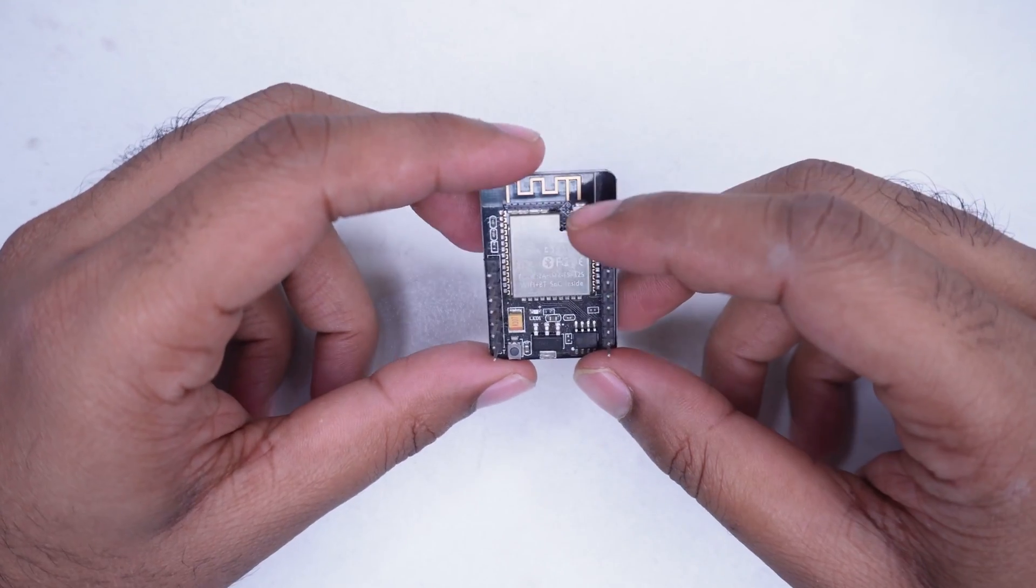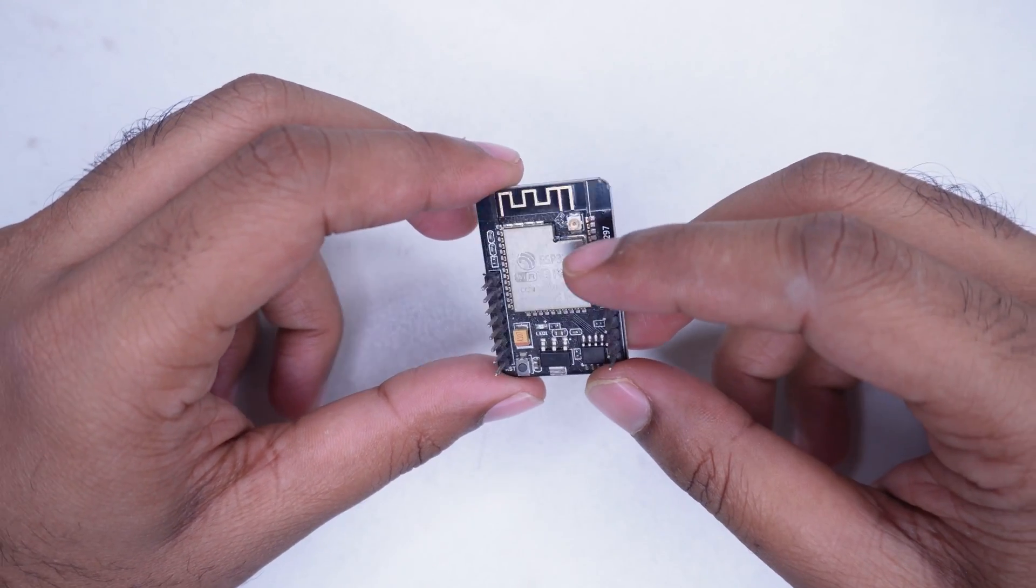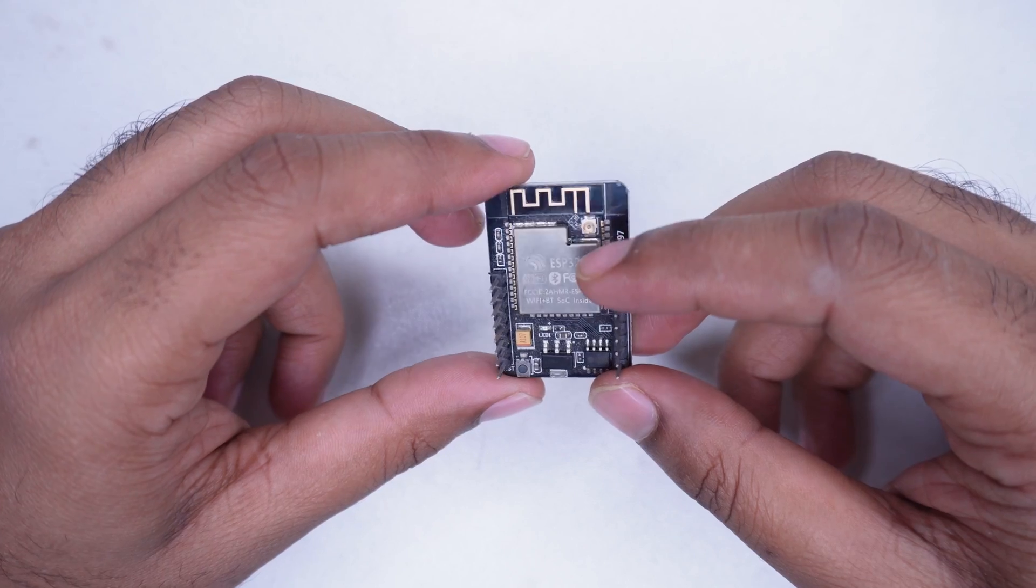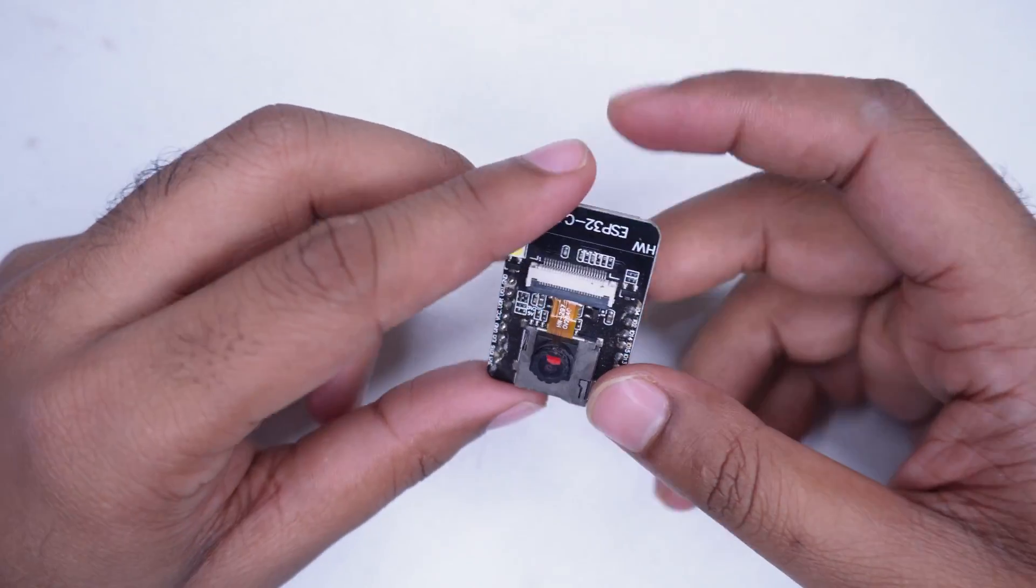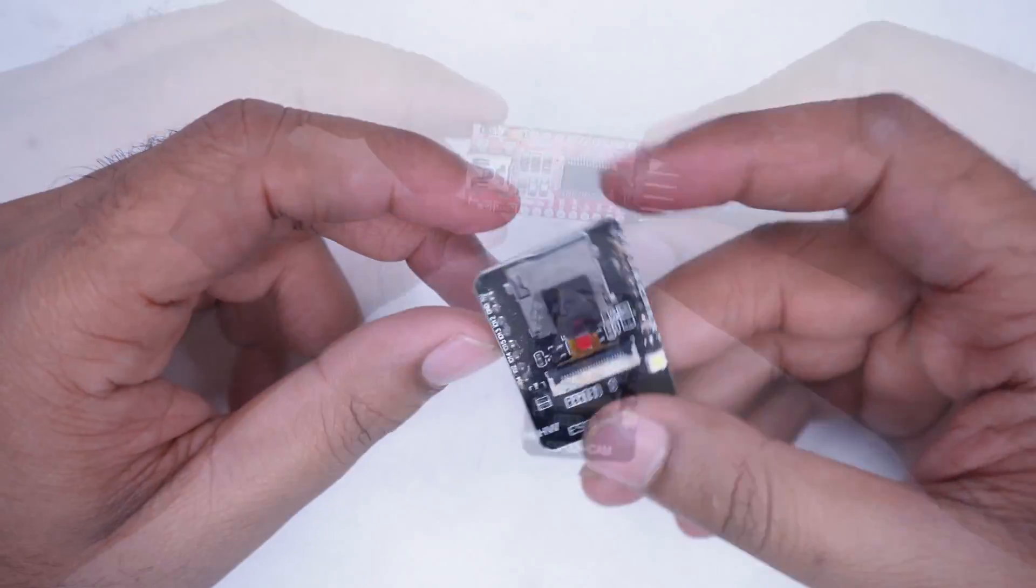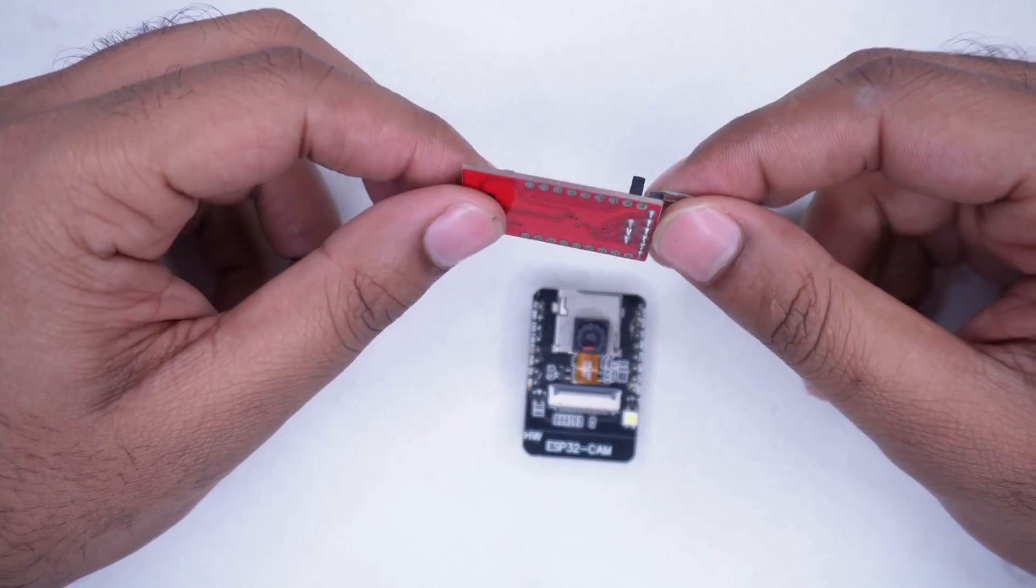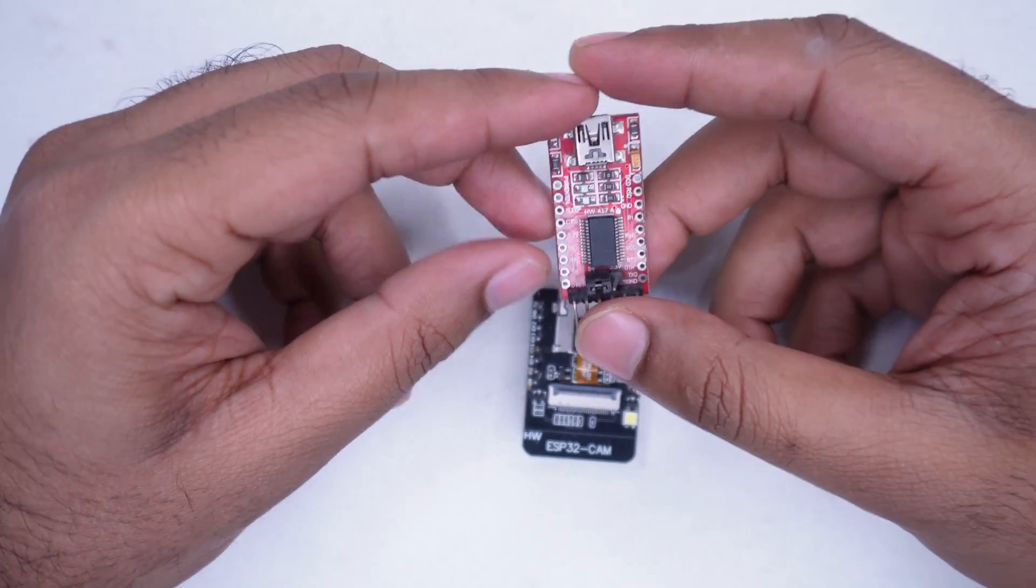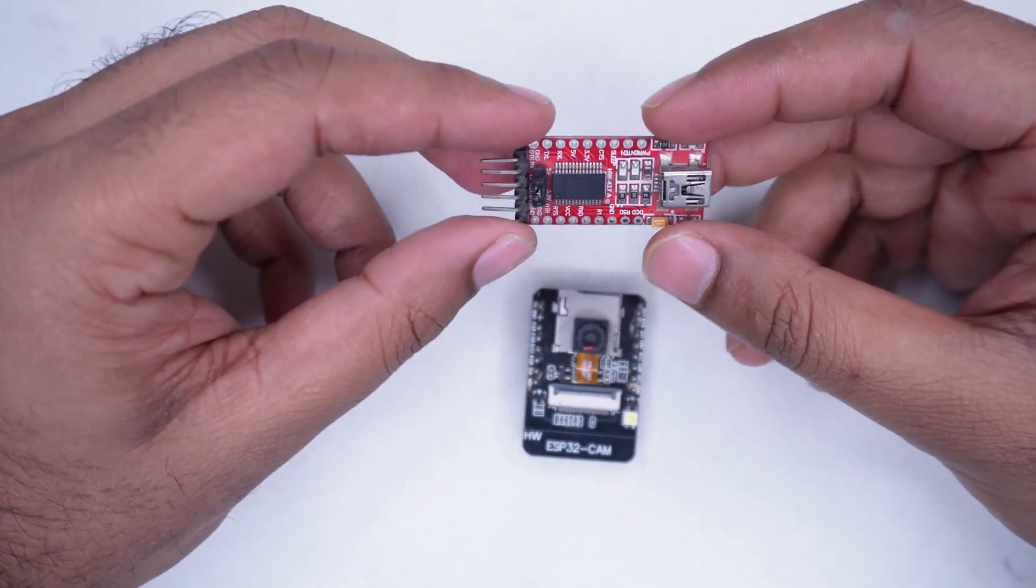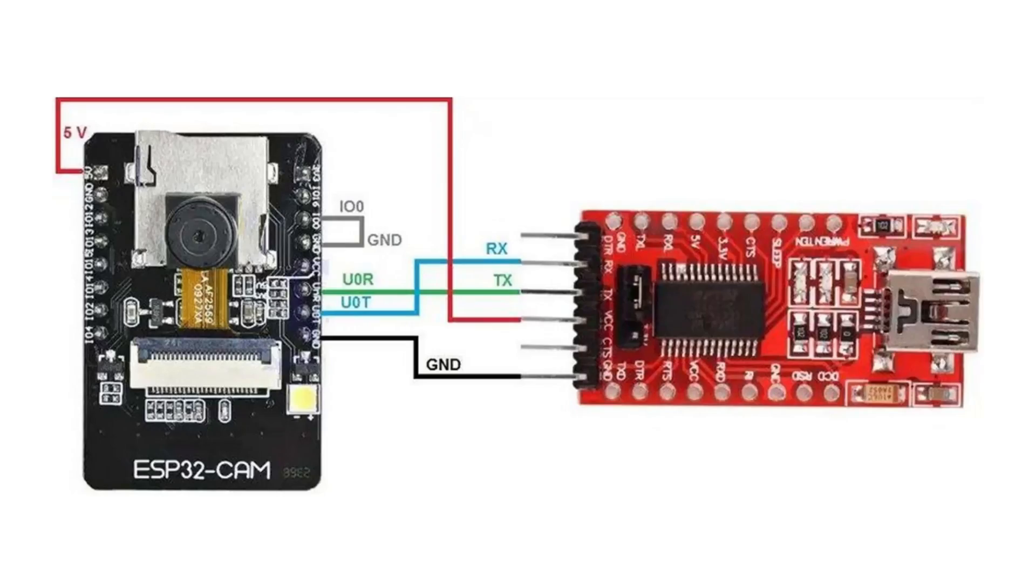This module does not have a USB port to connect directly to a computer, so we need to use a USB to TTL converter. For example, I am using this FTDI module to program the ESP32 cam module.